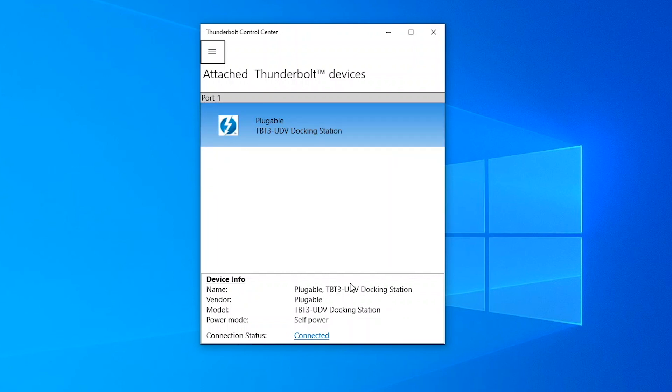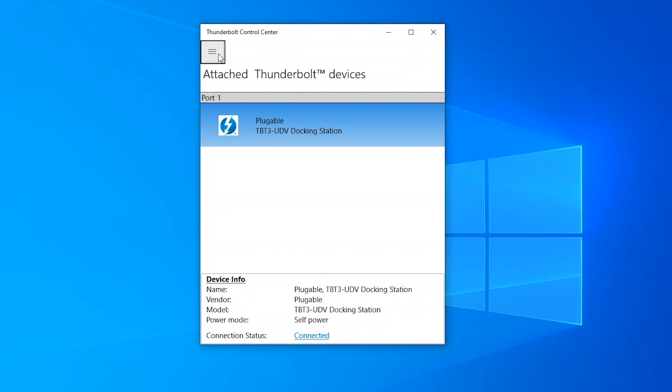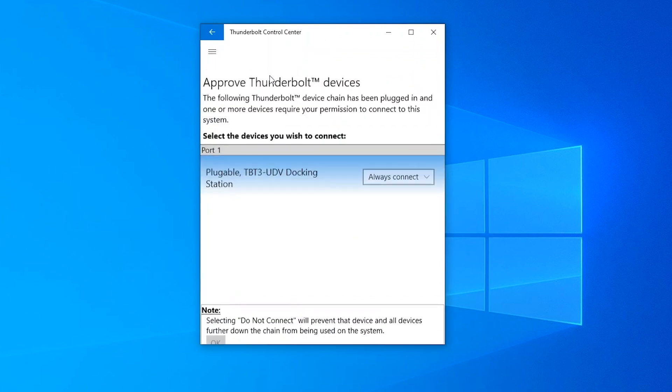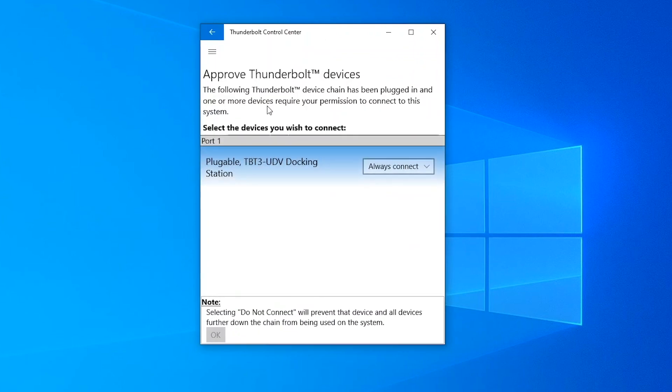But the way that you change what action you wish to do is now determined by clicking on this button with the three lines. They call it the open navigation menu. Some other people call it the hamburger menu because the different items look like different elements of a hamburger.